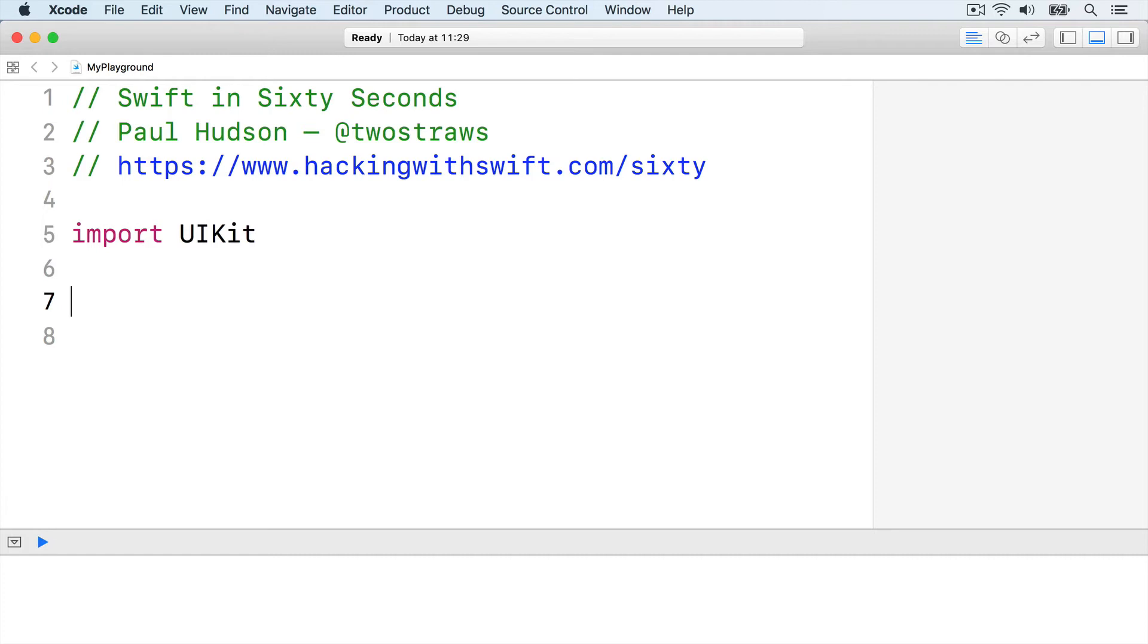Swift functions start with the func keyword, then your function name, then open and close parentheses. All the body of your function, the code that should be run when the function is requested, is placed inside braces.